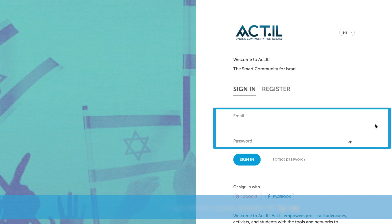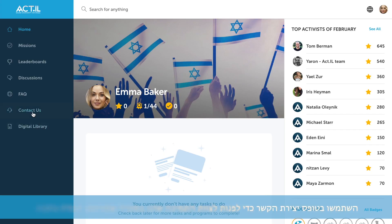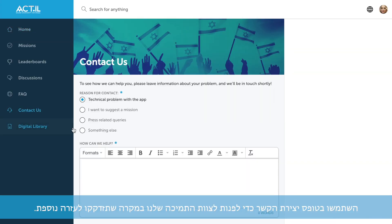You can also log in using your email and password. Use the contact us form to reach out to our support team if you need any help.